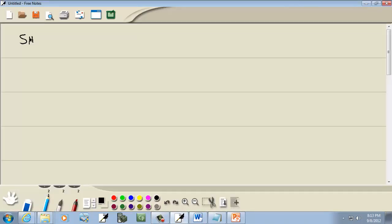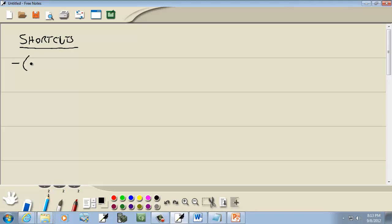Now, I call these shortcuts. They're not exactly shortcuts, but they're ways of simplifying. It can apply to anything. If you have a negative, then a parentheses, then a negative, and then a single number, like this — then a negative, negative becomes positive.